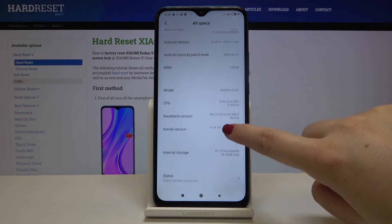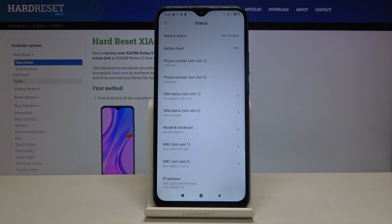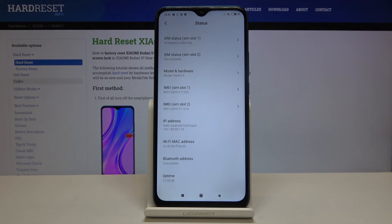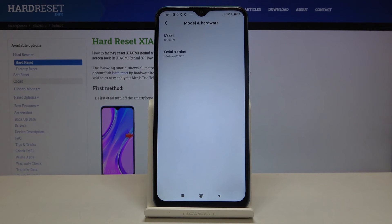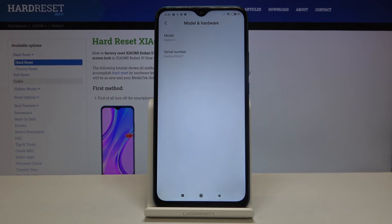Now let's find the status, and as you can see here we've got the IMEI numbers for both SIM slots. And if you want to check the serial number, just tap on 'Model and hardware' and here we've got the serial number.